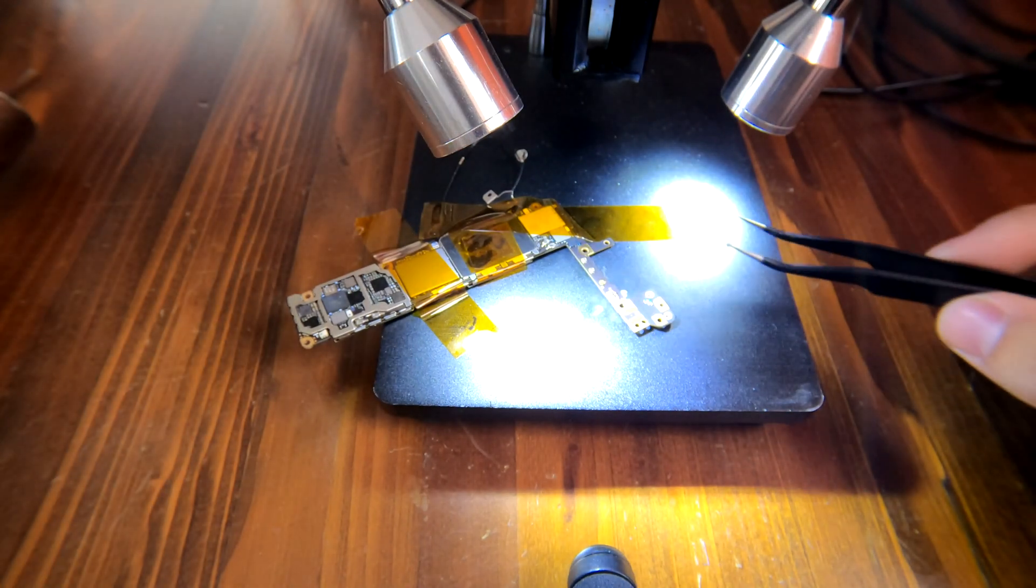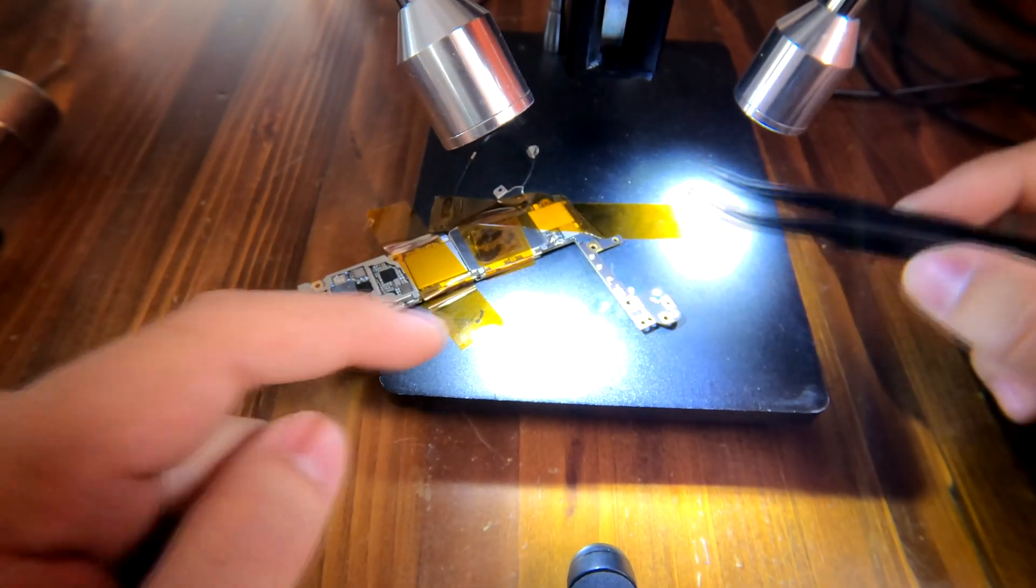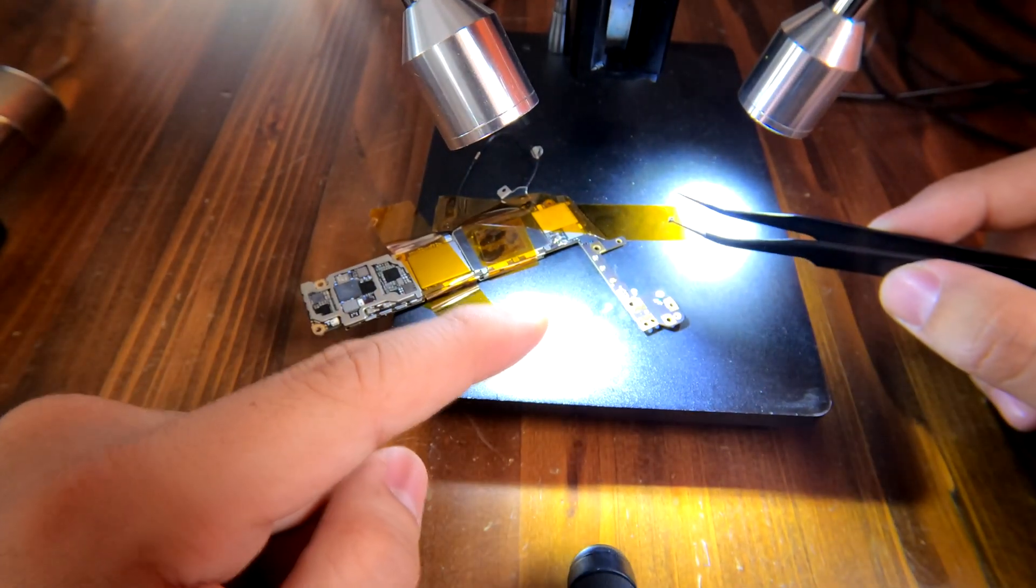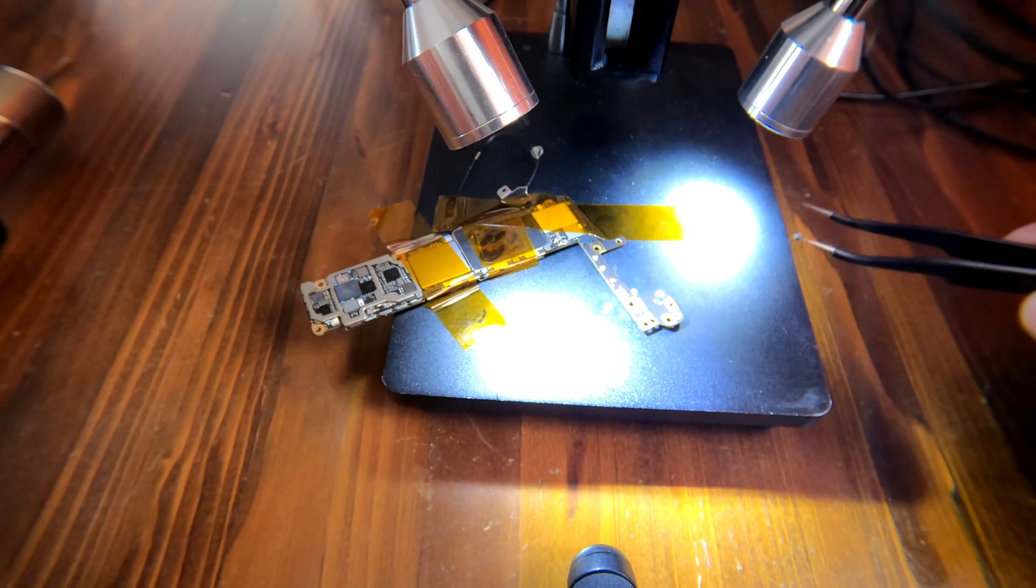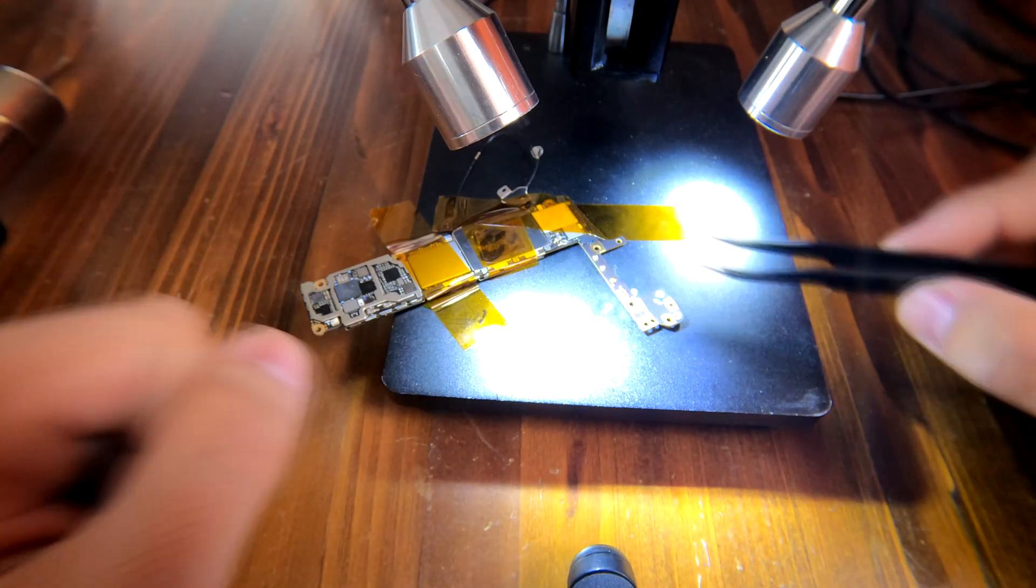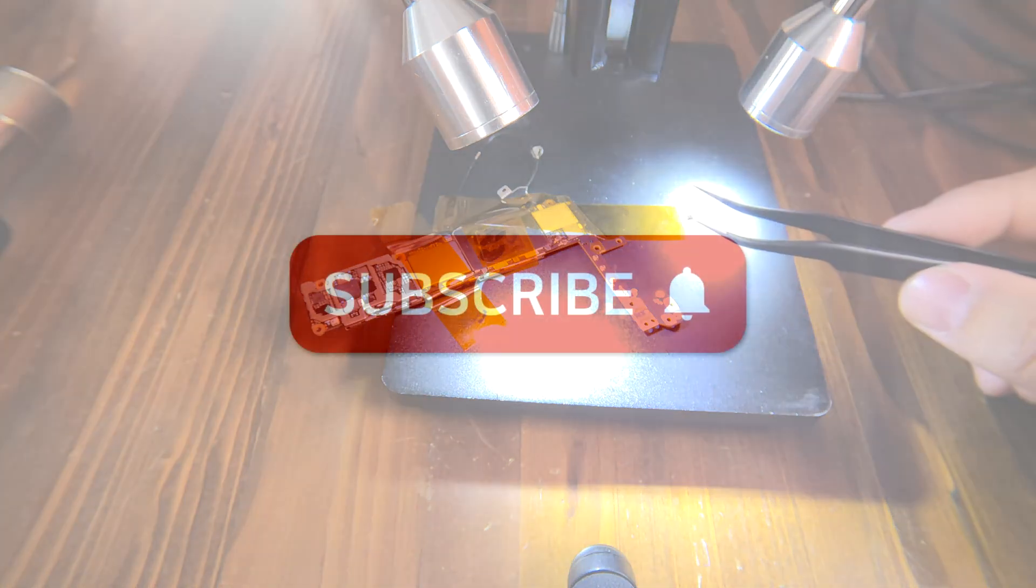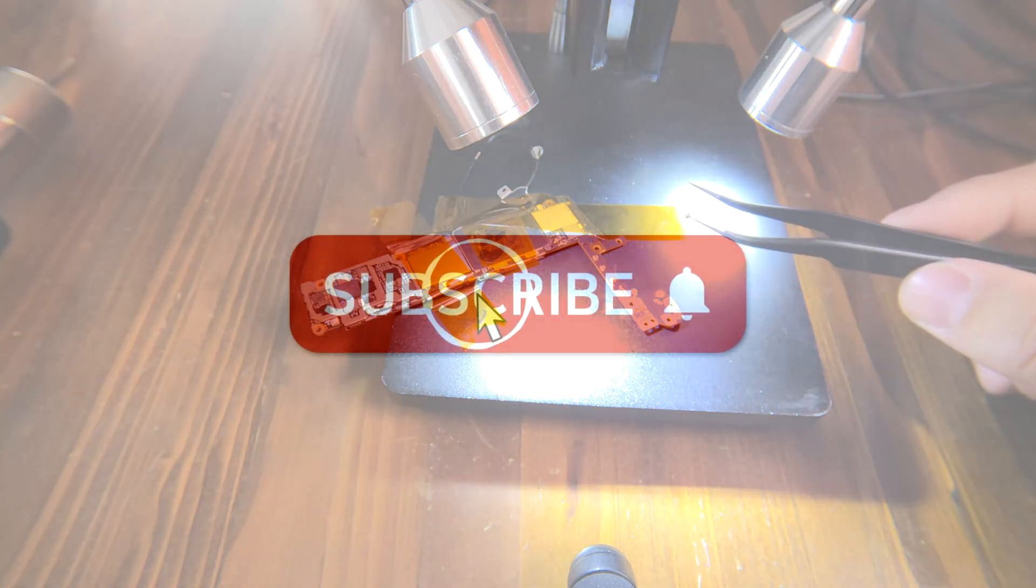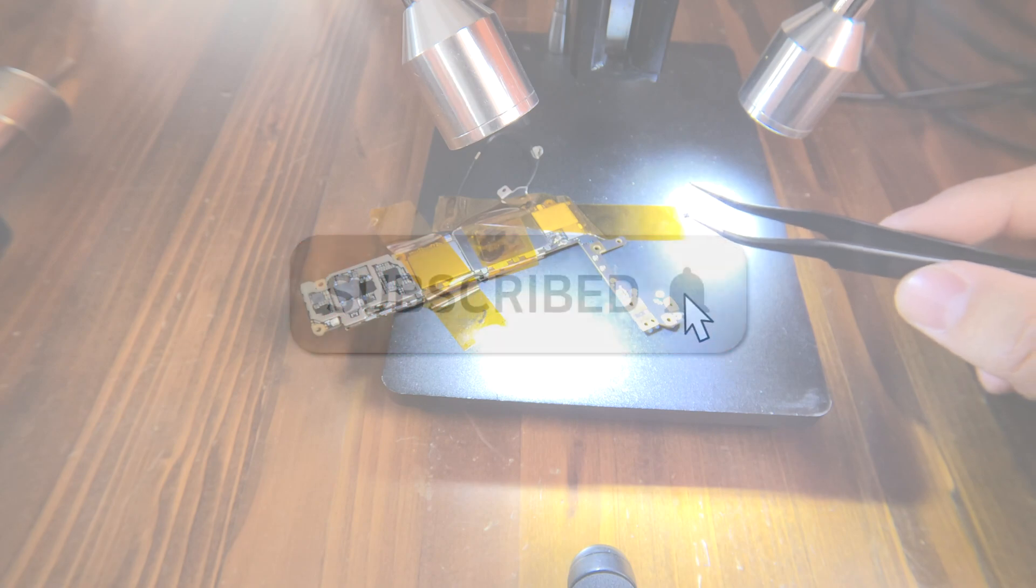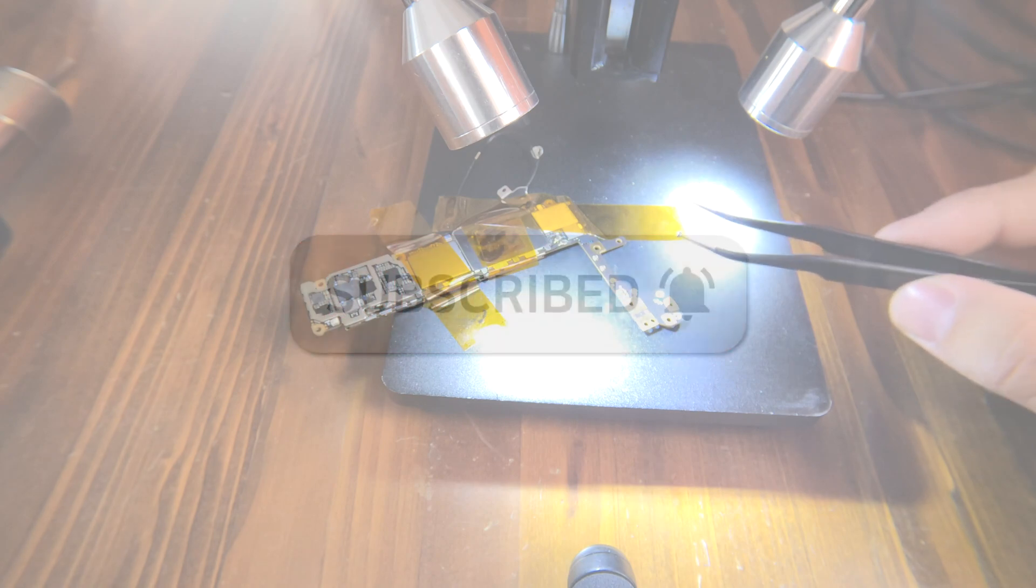That's how to desolder using a hot air gun. Hope this video was helpful for you. If you have questions, leave comments. I'll do my best to answer the questions. And thank you for watching.